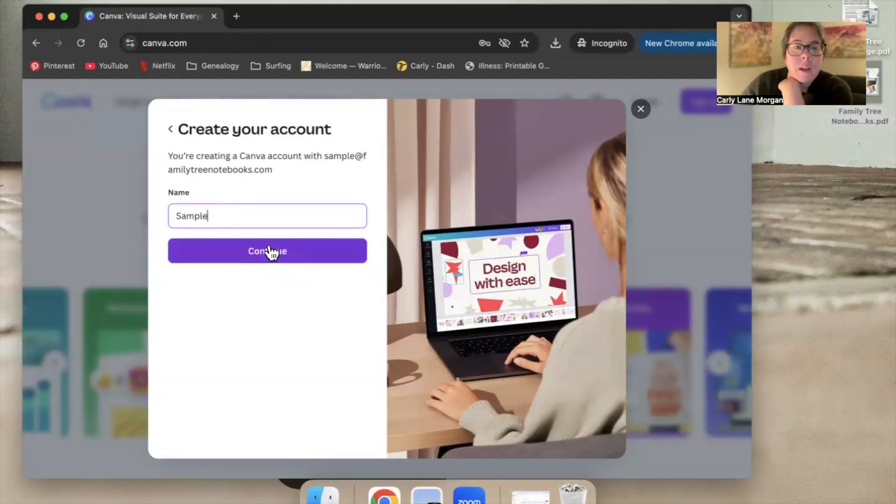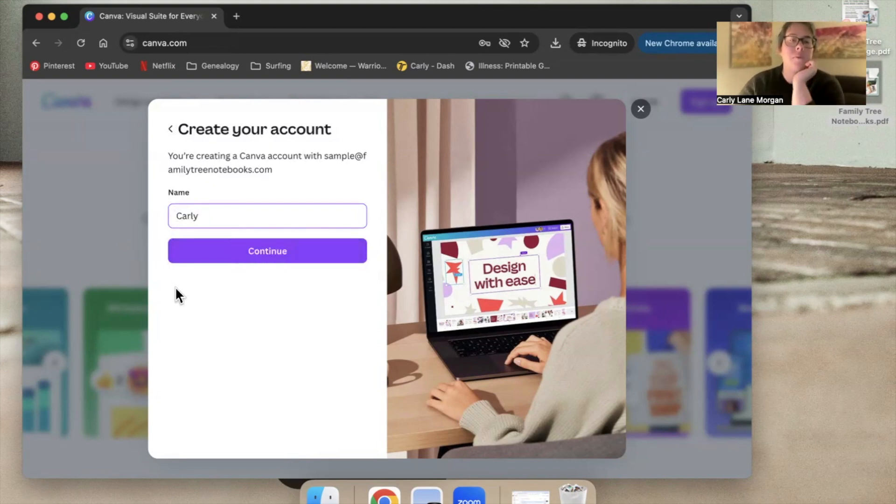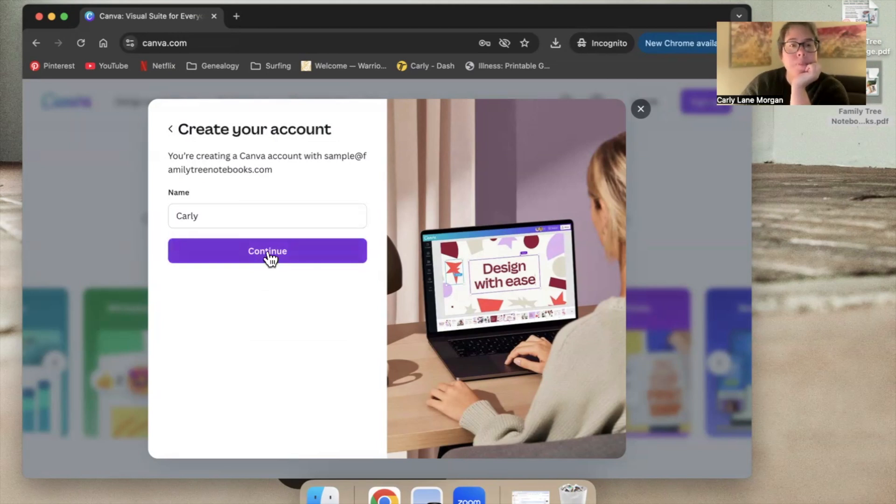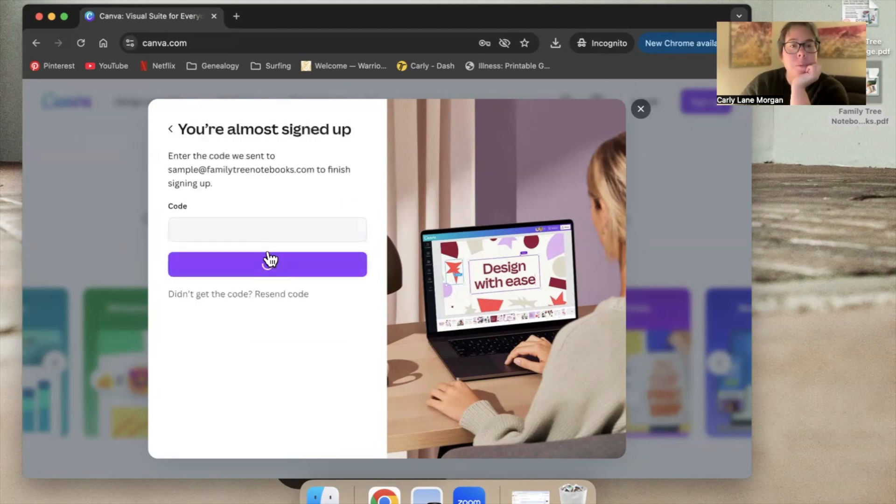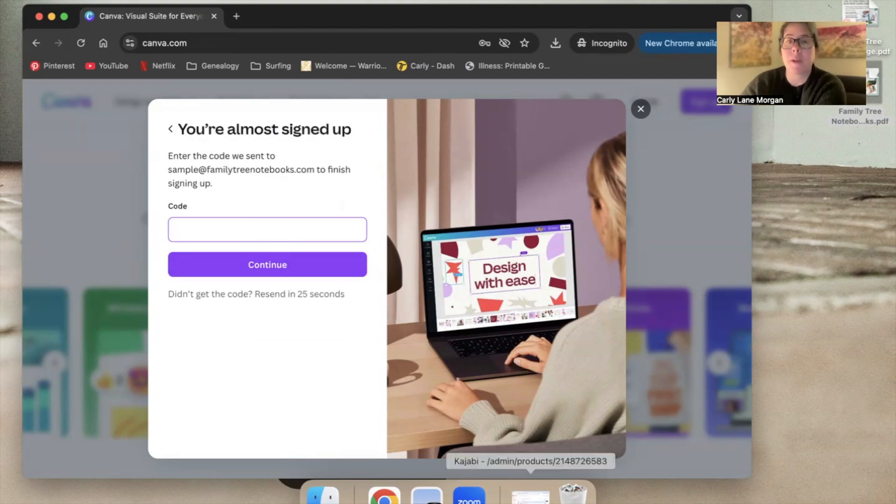And mine, I'm going to change this to early. Creating my account. That's my first name. And now I have to go and get this code that they sent my email. So let me go grab that.